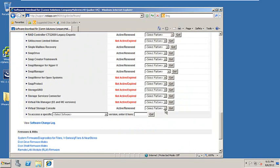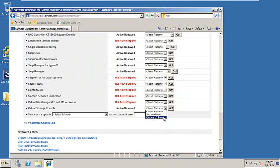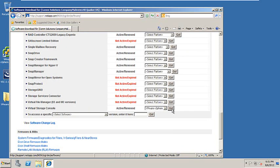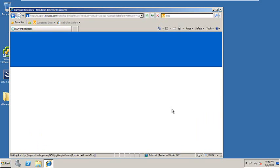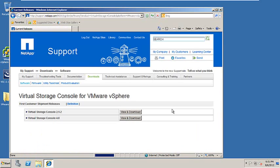You'll notice on the right-hand side you have an option as to which format you would like to download. You can download the Citrix Xen server or the VMware vSphere. For this example, we'll be using the vSphere option. Highlight the option and click Go.